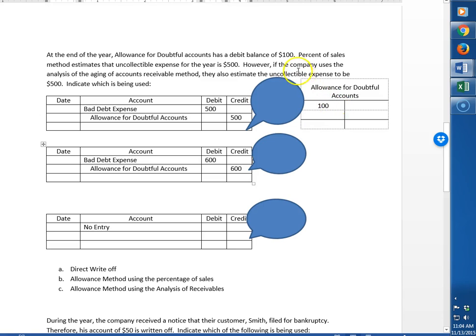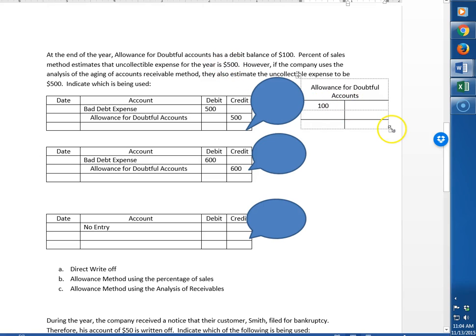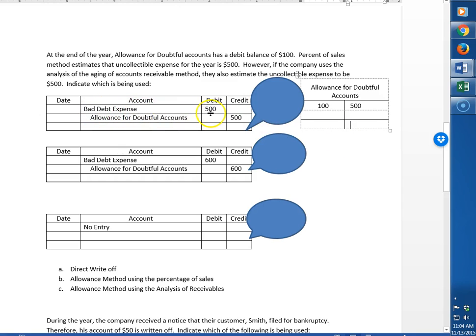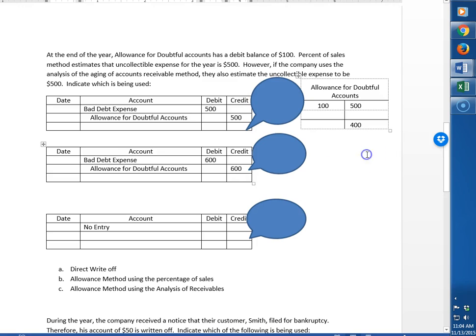Percent of sales method estimates that the uncollectible expense for the year is $500. Well for the percent of sales method we simply take that estimate and make our journal entry for it just like that. So we go ahead and do bad debt expense for $500. We do allowance for doubtful accounts for $500. And then if you want to look inside your allowance account you'll see we only have $400. That's because we already had a debit balance of $100.